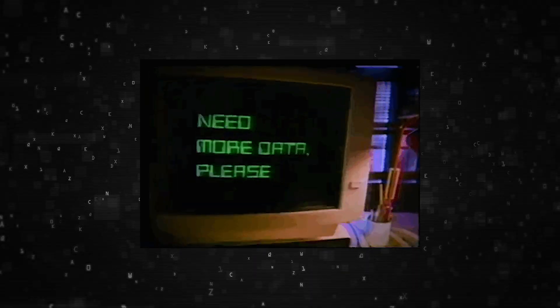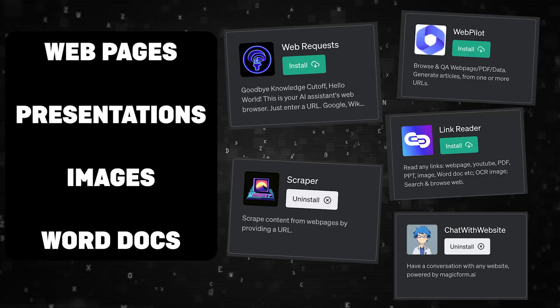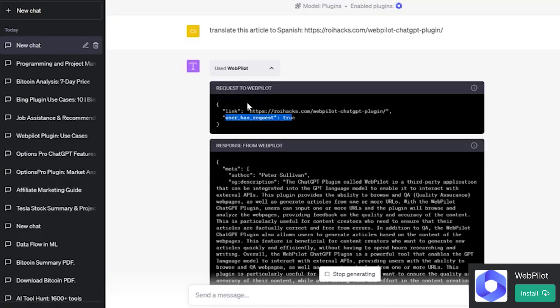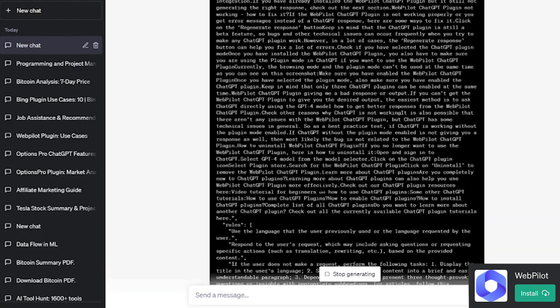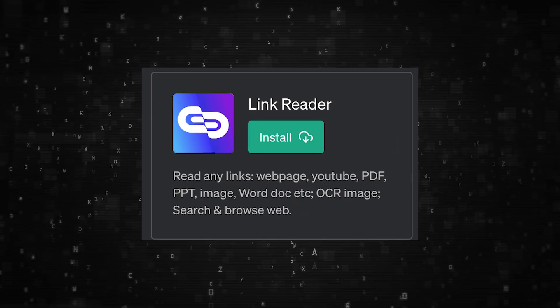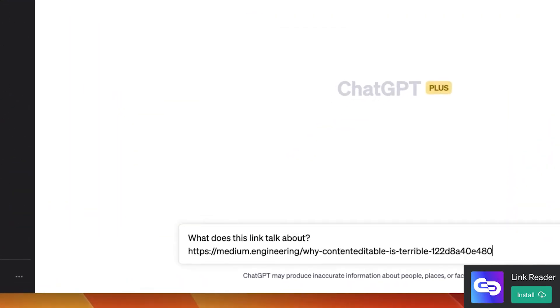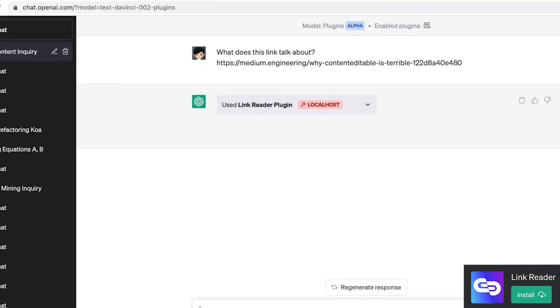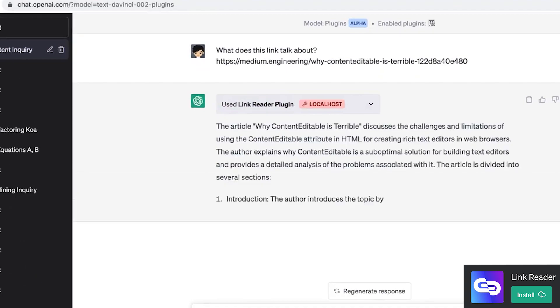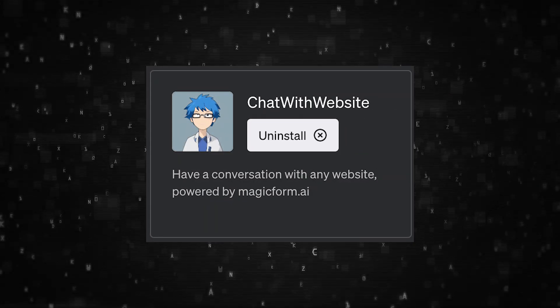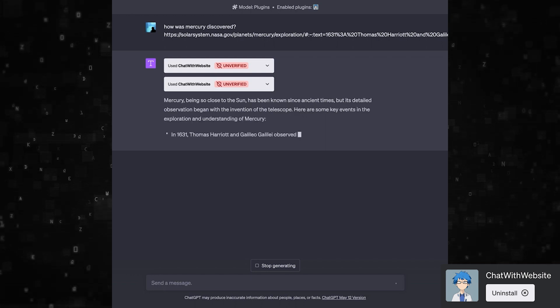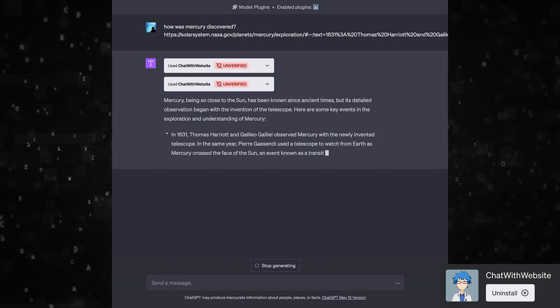Now let's talk about other ways we can feed more data into ChatGPT. The first is WebPilot, which can browse a link, PDFs, and documents, and generate content like articles or help answer questions about what's inside the link you provide. LinkReader and AccessLink are two plugins very similar to WebPilot — they can both access data from links, PDFs, documents, PowerPoints, and images. Chat with Website allows you to have a conversation with a website to learn more about the contents of its page.